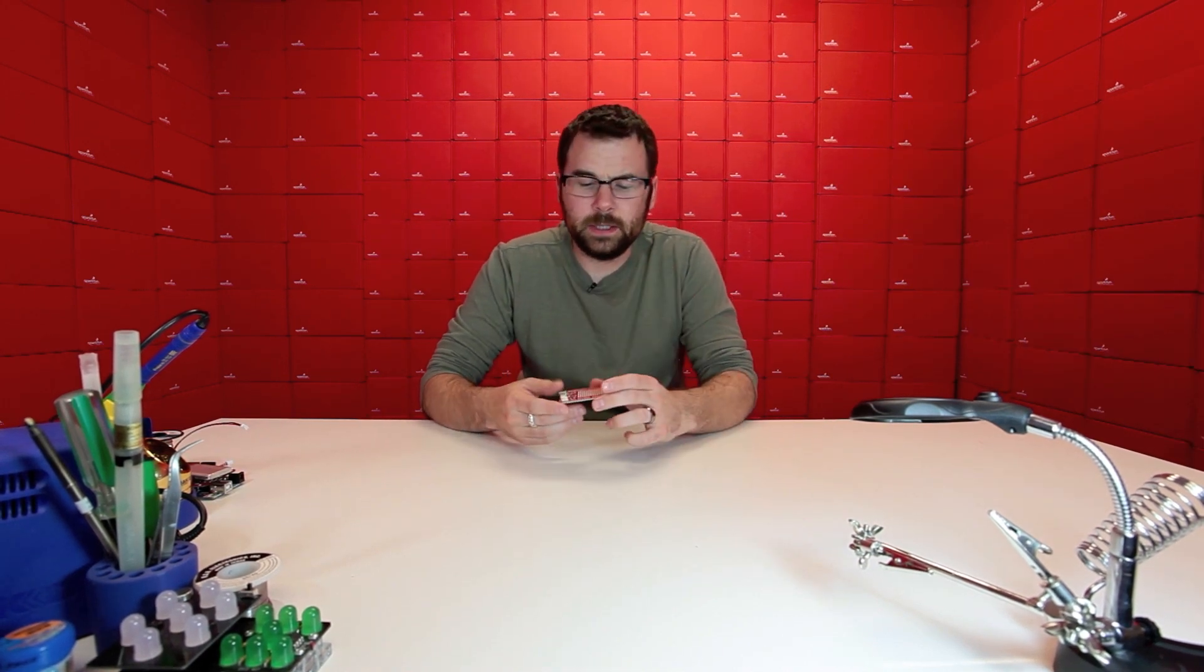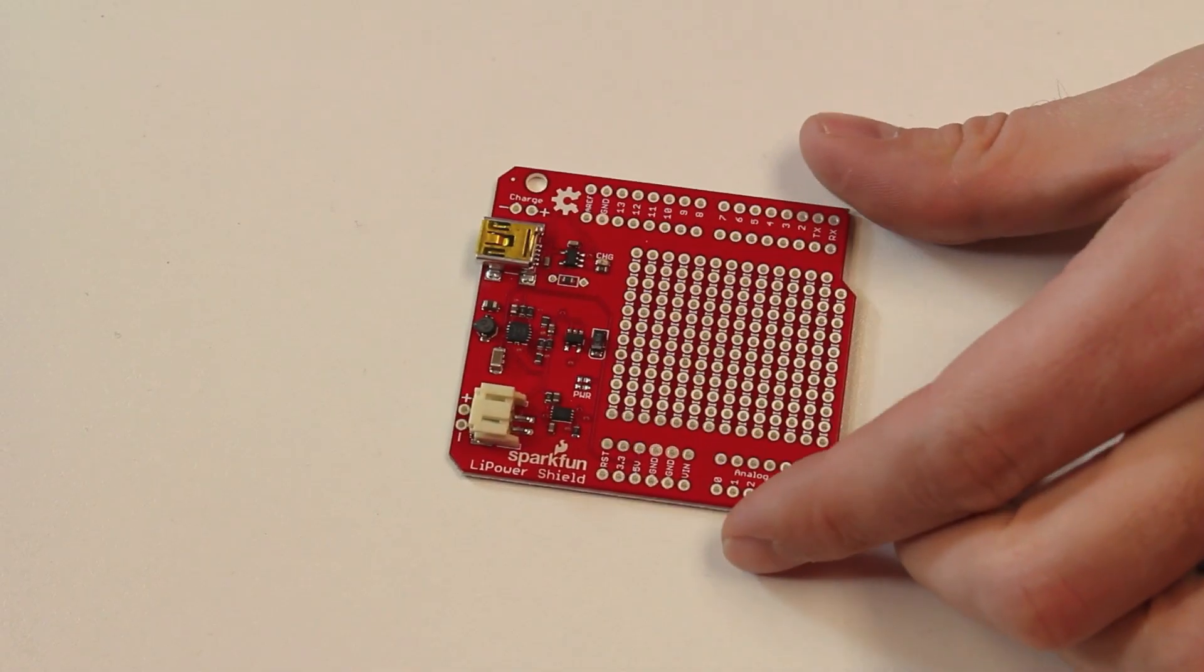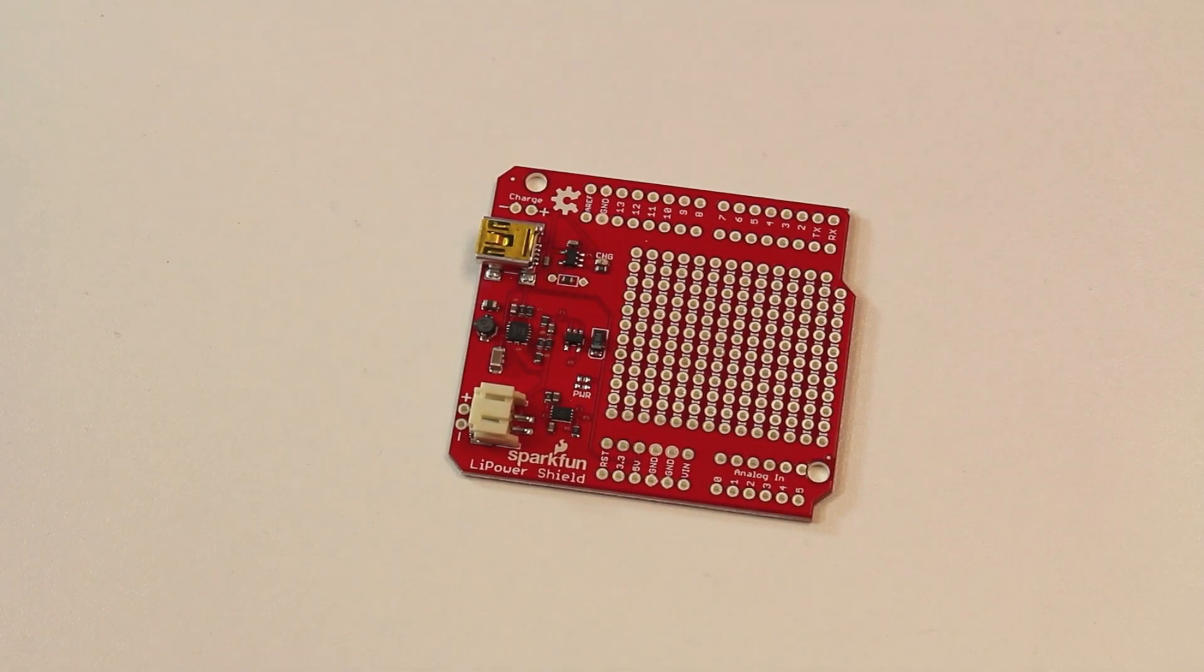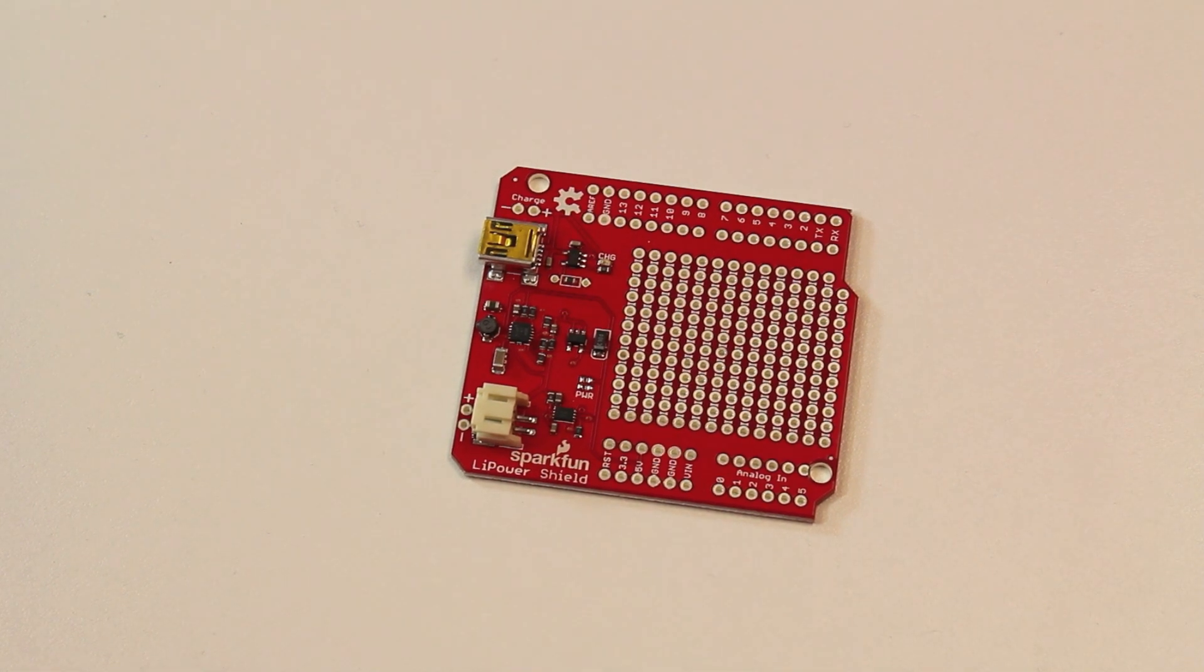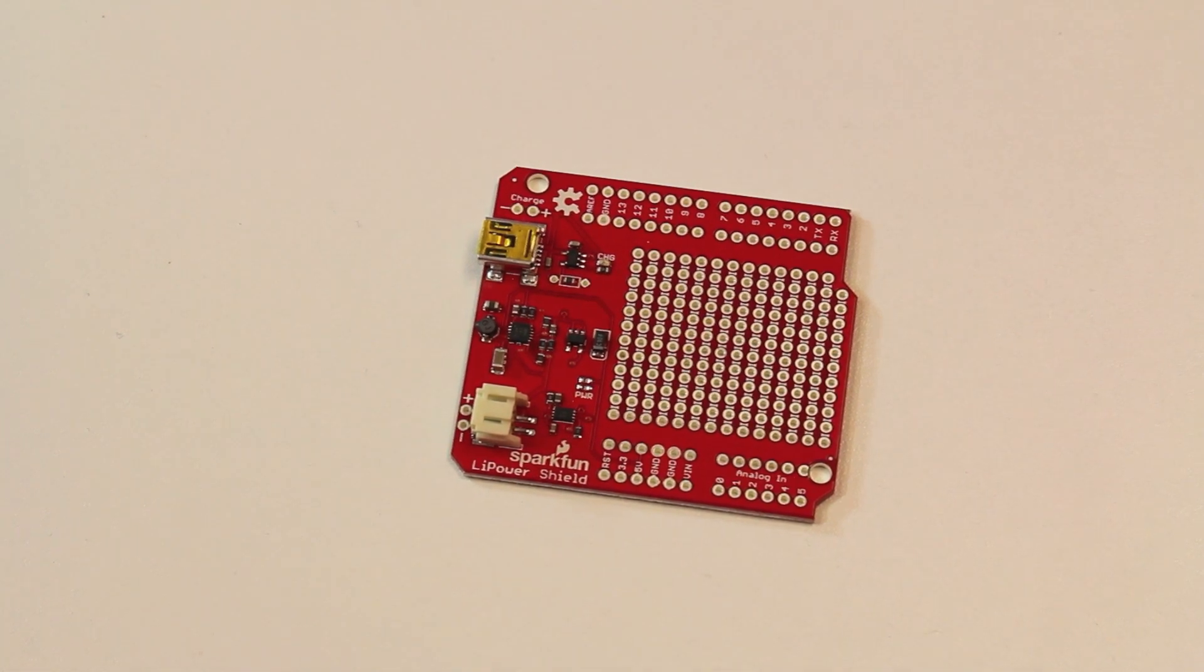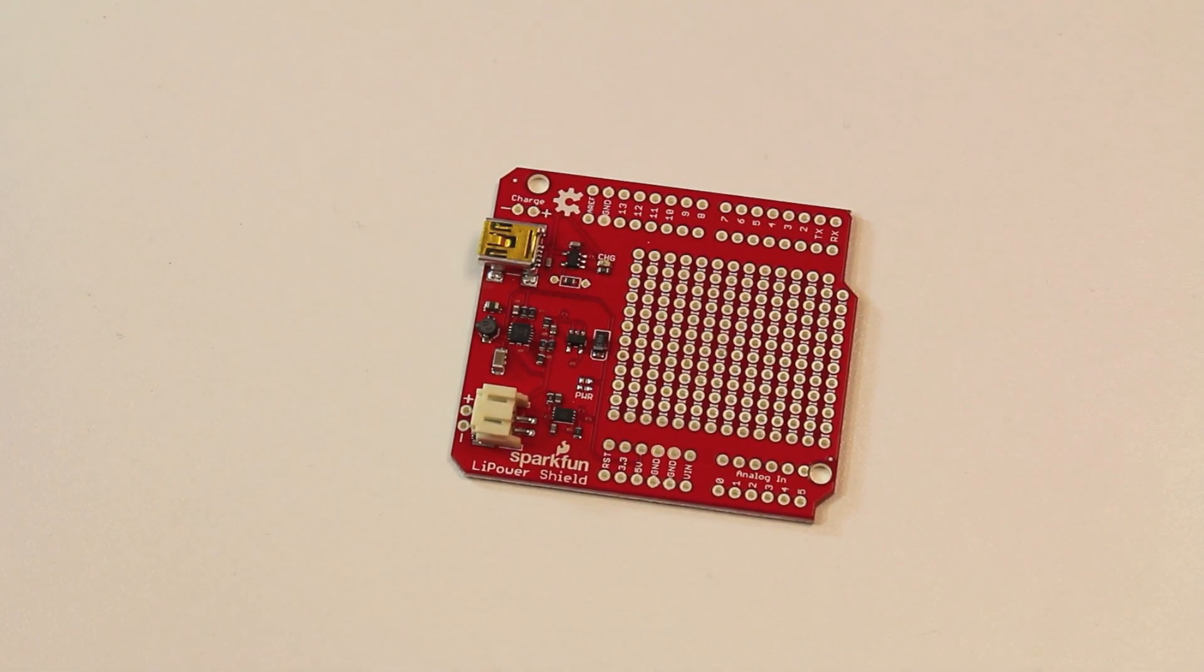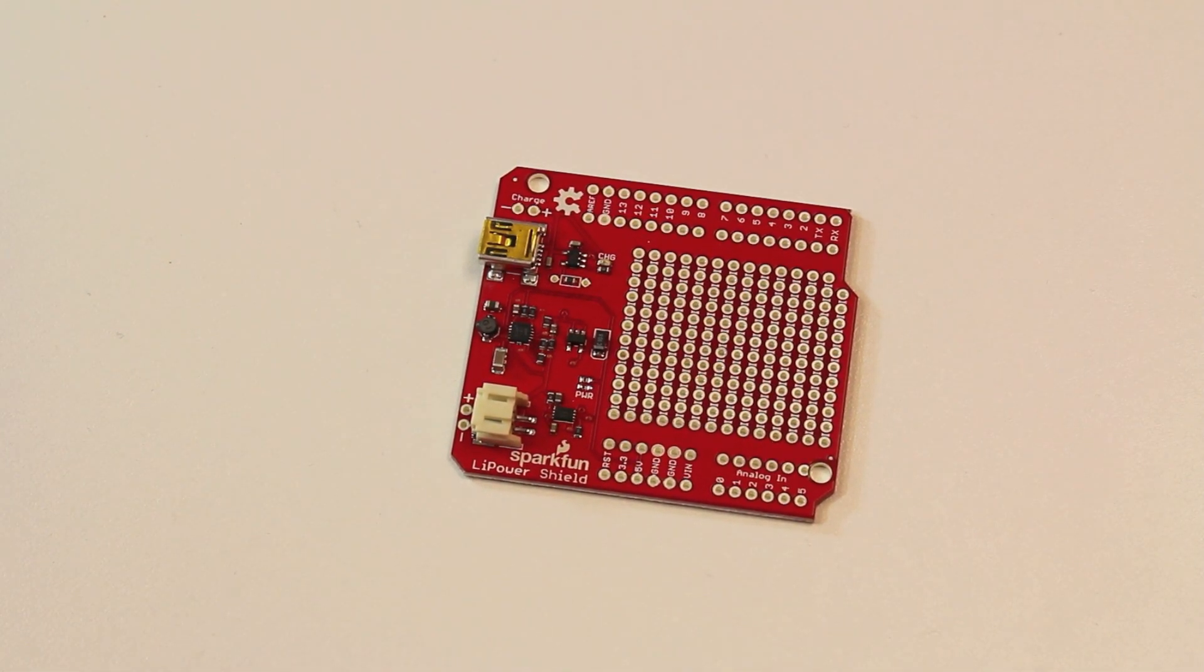So here we've got a new product. We haven't been talking about many of our products lately so this is a good opportunity to talk about one of our new shields. This is the Li-Power shield and as the name would imply it is a lithium polymer battery shield.